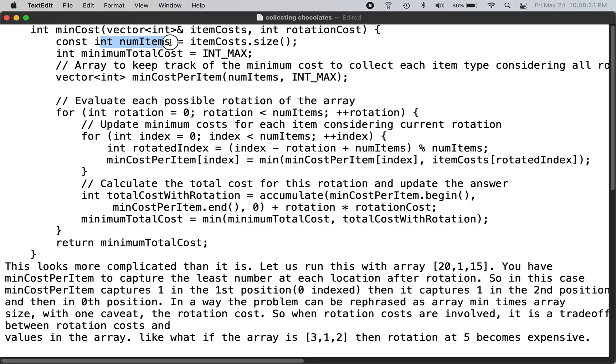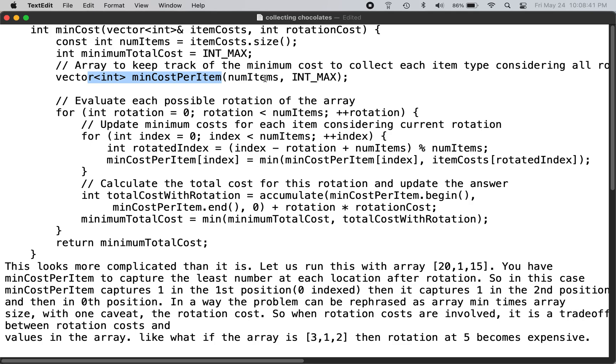You store a local variable called number of items and you start off with the minimum total cost as maximum, so we keep trying to bring it down. We need to keep track of a vector of minimum cost per item for the number of items you are collecting.